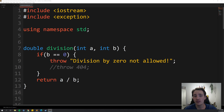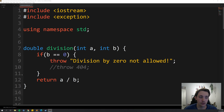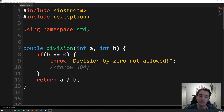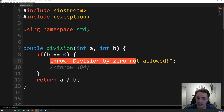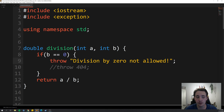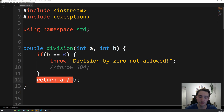First, we're going to have a function where we are dividing two numbers. We throw an exception if B, the divisor, is equal to zero because we can't divide by zero. If we try to divide by zero, it will throw this exception: 'division by zero is not allowed.' Otherwise, if it's not zero, it will just return A divided by B.